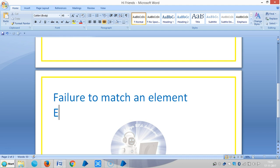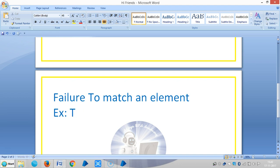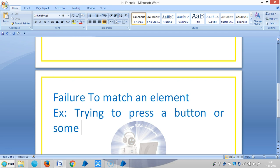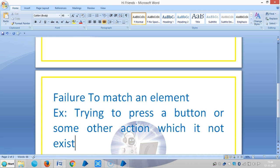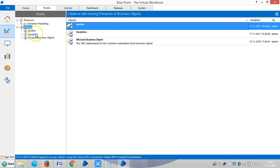For example, trying to press a button or some other reaction which does not exist. Ok, we will see. First I will go to Blue Prism. Let me create one simple business object for this one.